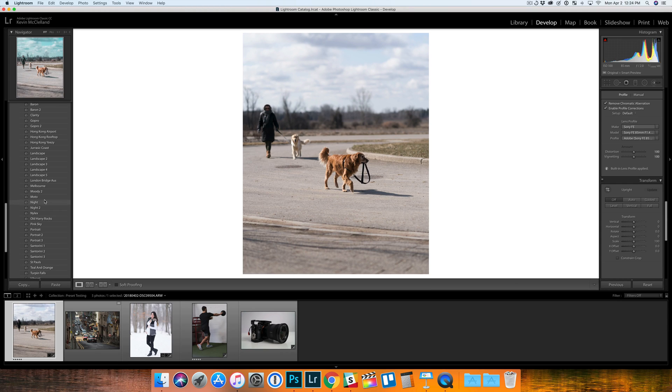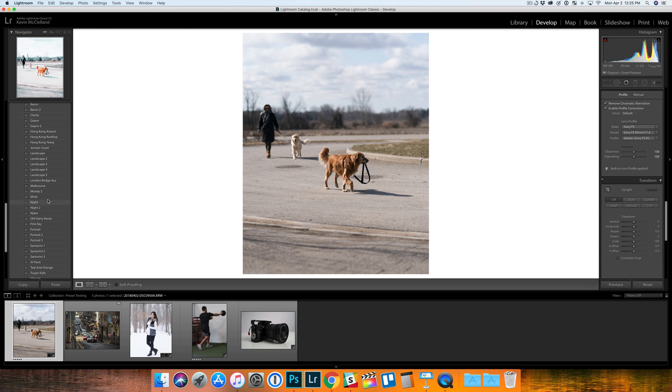Hey what's going on guys, Kevin here. In this video I'm going to take a look at Ryan Nangle's preset package for Lightroom that he just released, do a little bit of a review on it, and show you guys some examples in case you're interested in picking it up.